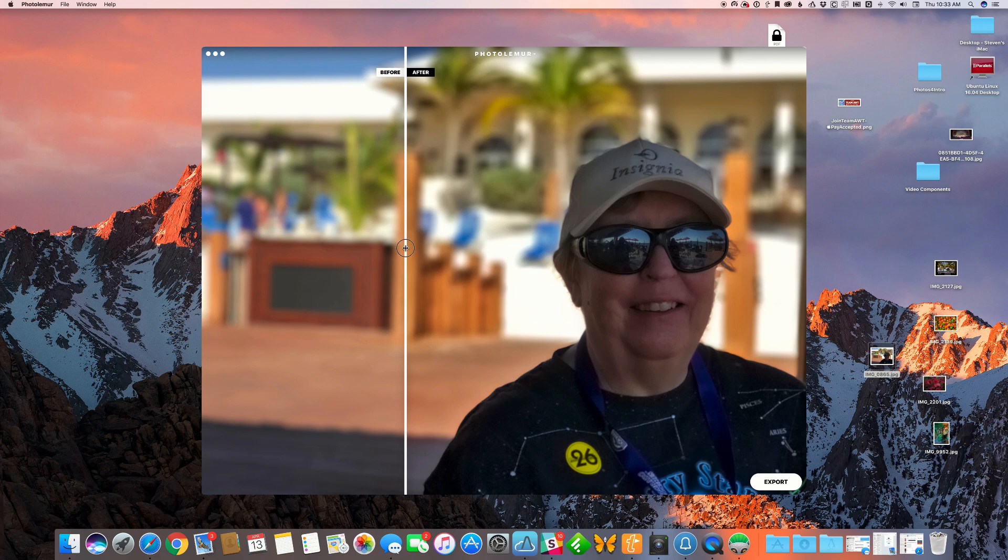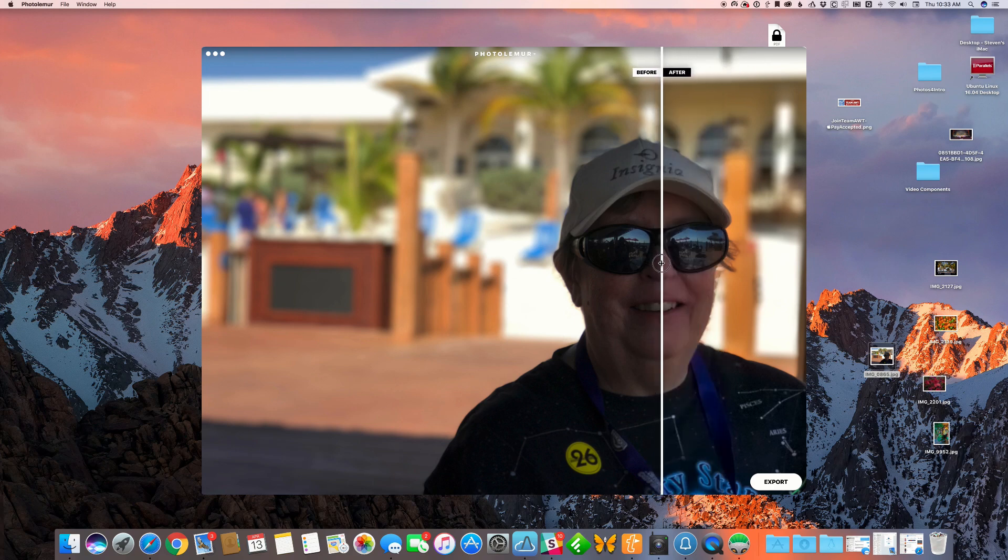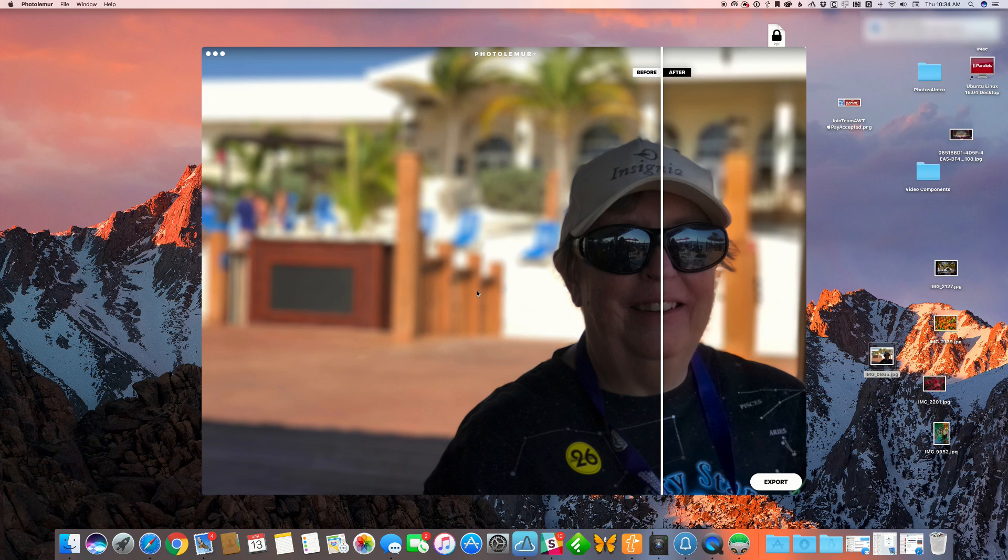If we move the slider over her face, you can see it was pretty dark in the original image, mainly because the camera on the iPhone was looking at the background. That's what it was using for the majority of the exposure.